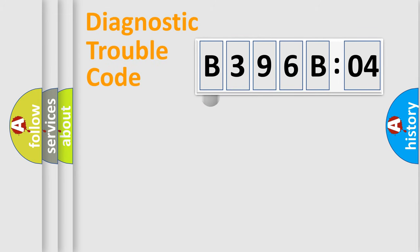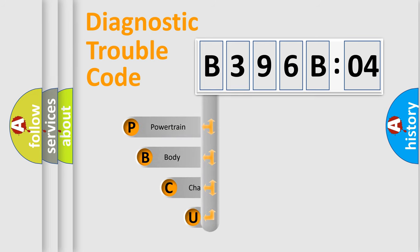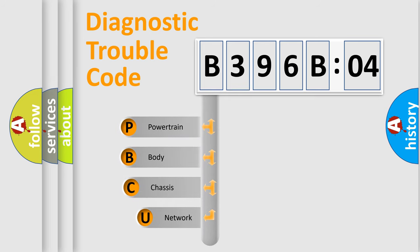First, let's look at the history of diagnostic fault code composition according to the OBD2 protocol, which is unified for all automakers since 2000.